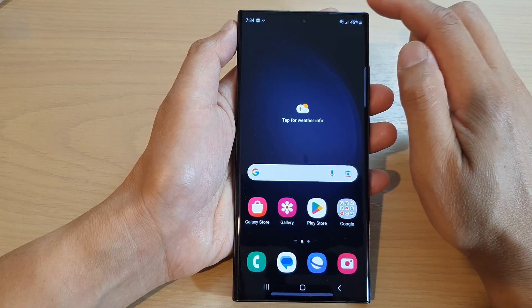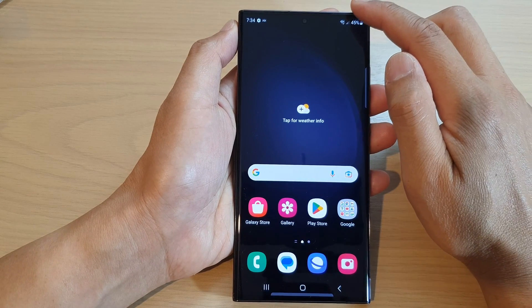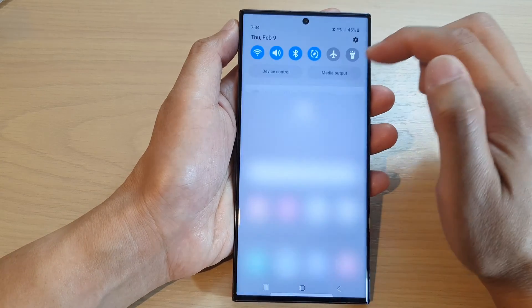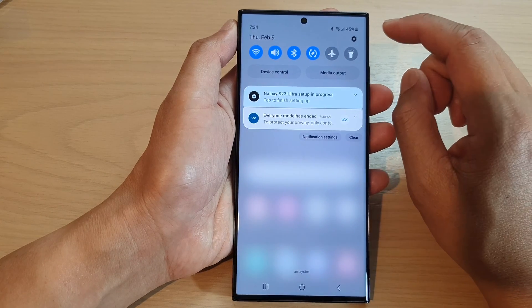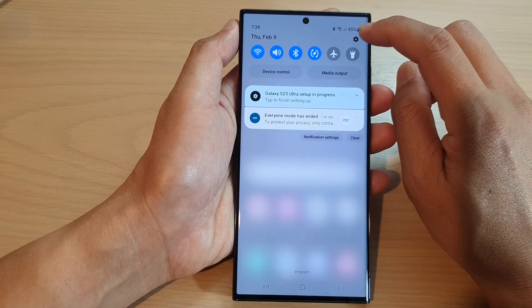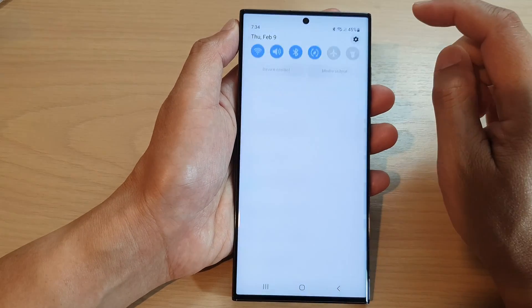From the home screen, swipe down at the top to open up Quick Settings. In here, tap on the Settings icon.